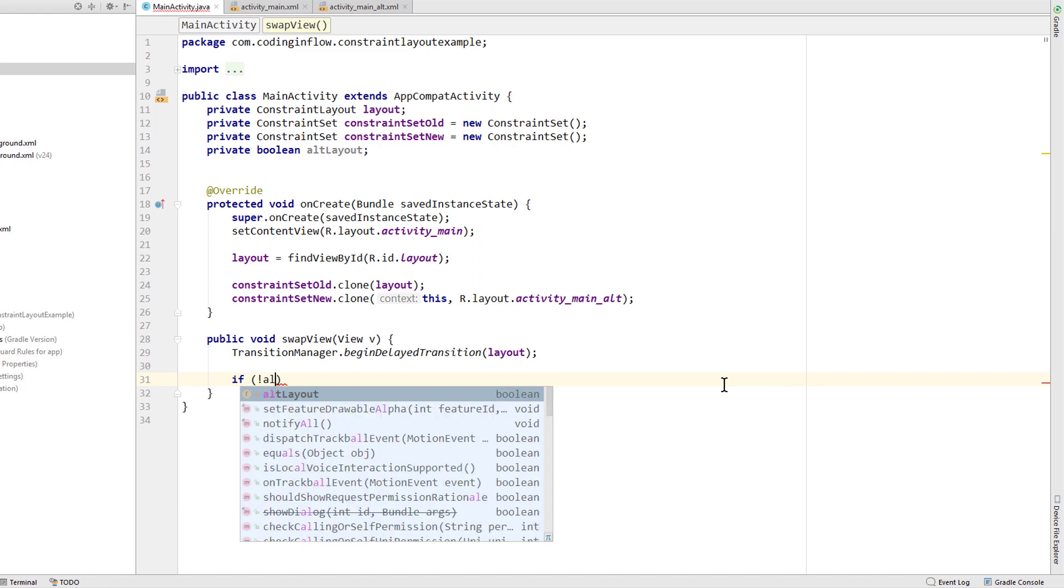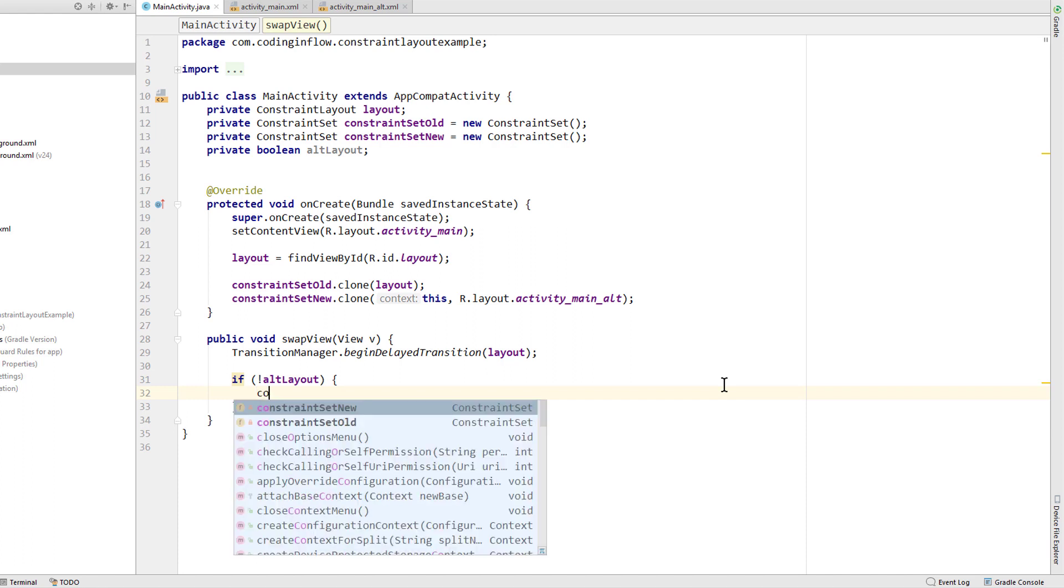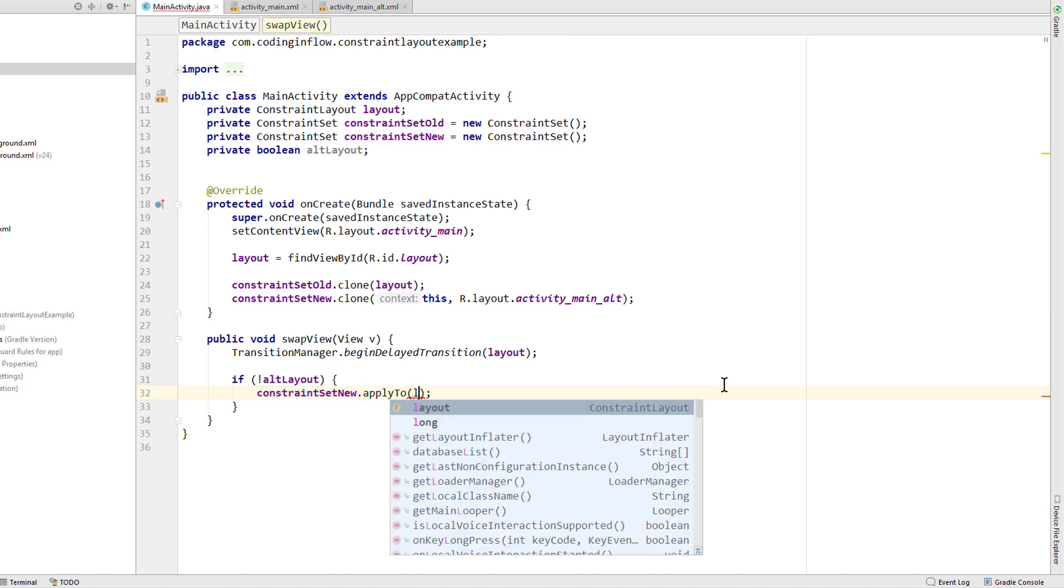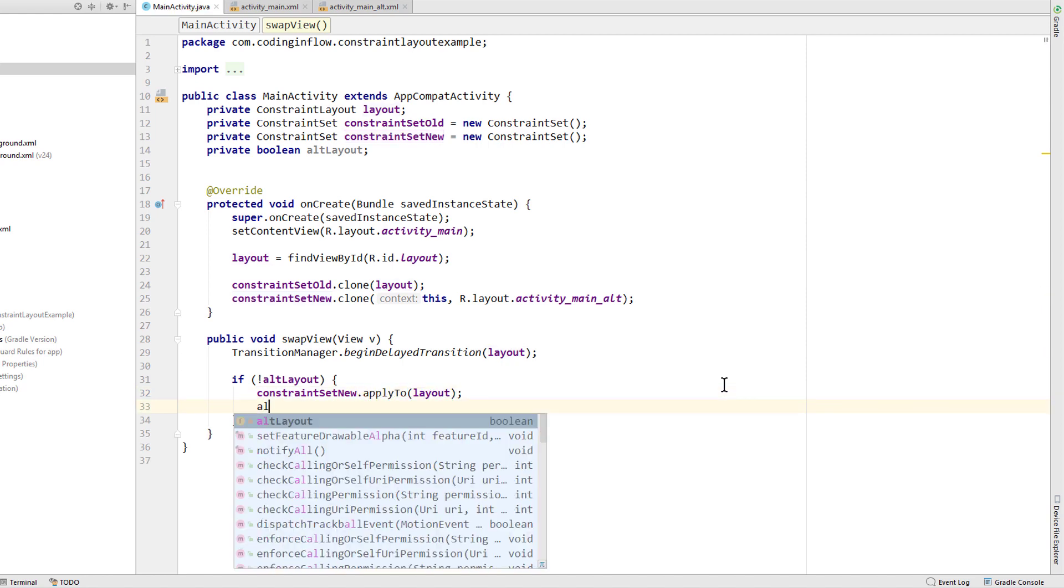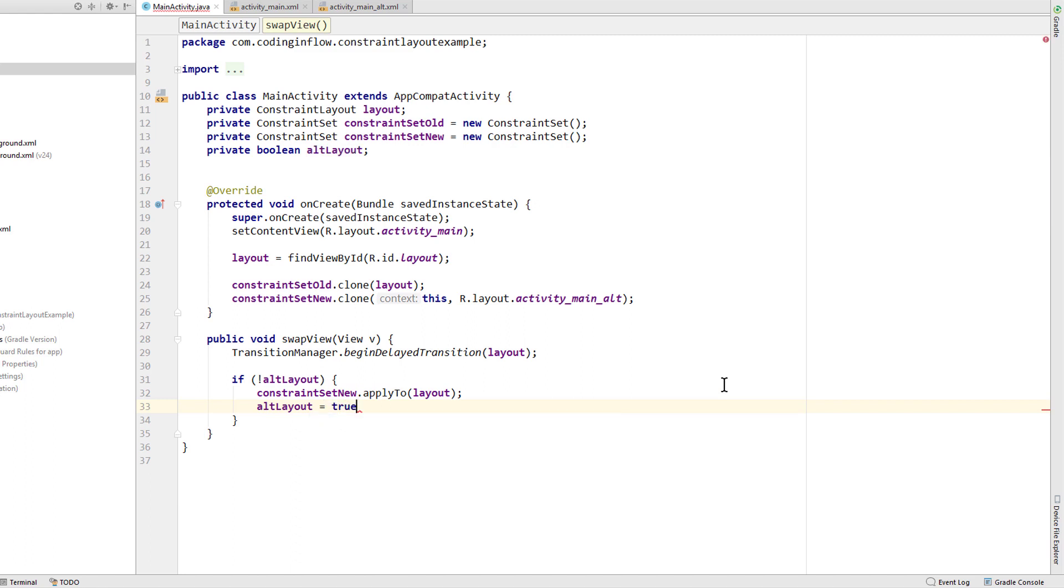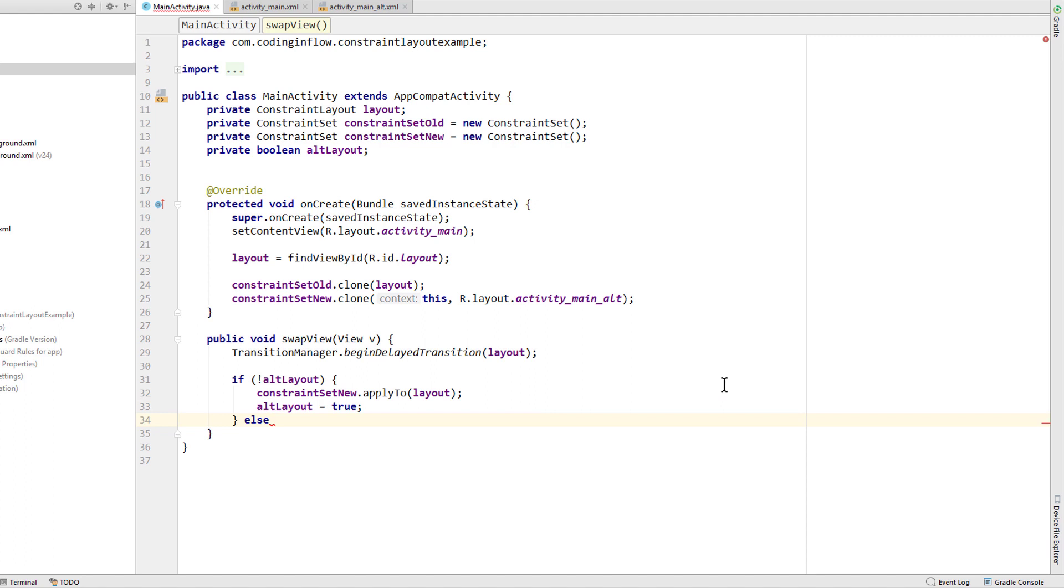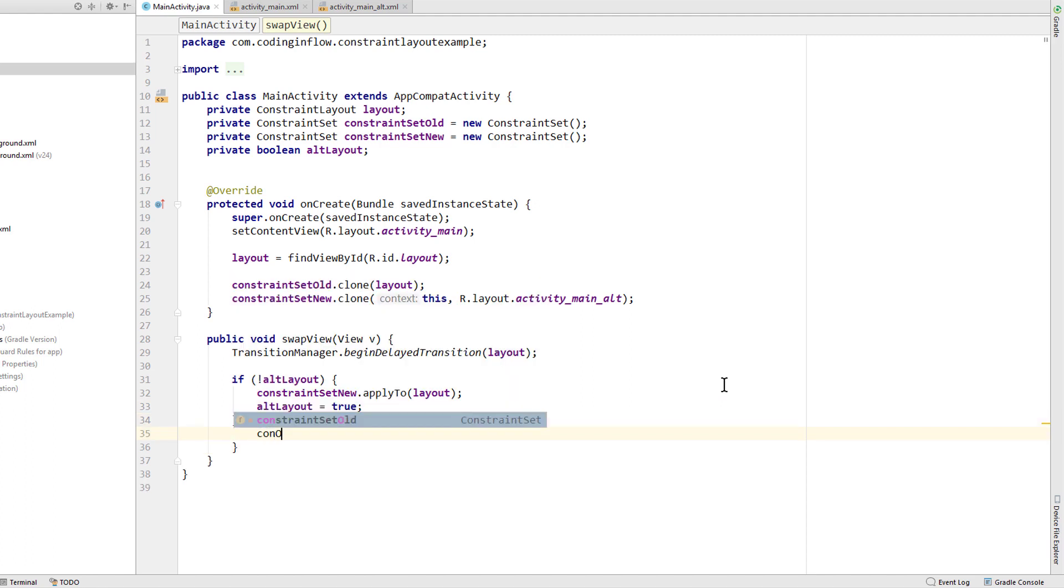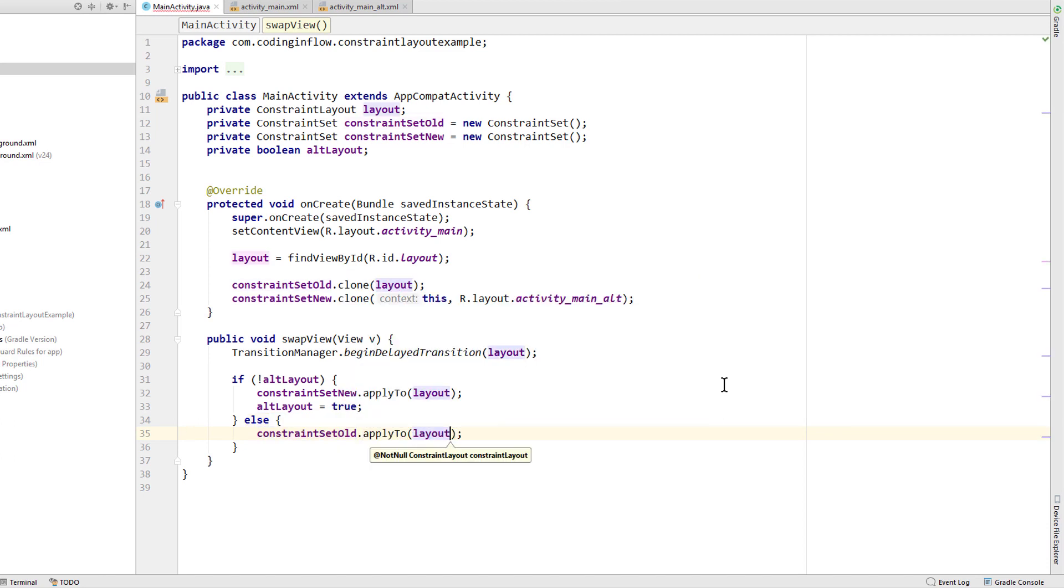which is our boolean, is false. Then we want to apply our alternative layout. So we take our constraint set new, which is the constraint set of our alternative layout, call dot apply to and pass our constraint layout variable. Now we also set our boolean to true because now we have our alternative layout applied. Else if alt layout is false, then we want to do the opposite. We want to take our constraint set alt, which is our original layout, and apply it back to our constraint layout and change our alt layout variable to false again.